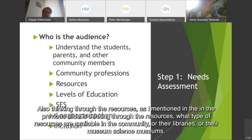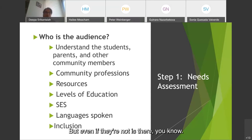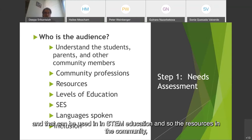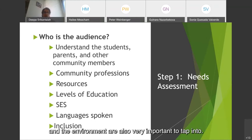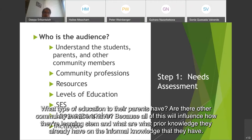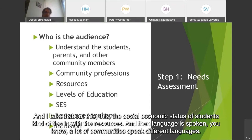Also thinking through the resources — what type of resources are available in the community? Are there libraries, museums, science museums? But even if not, is there gardens, agricultural land, other environmental areas like rocks or mountains that can be explored and used in STEM education? The resources in the community and the environment are very important to tap into. And thinking through the levels of education available — primary, secondary, higher education, vocational education — and what education their parents or other community members have, because all of this influences how they're learning STEM and what prior knowledge they already have.